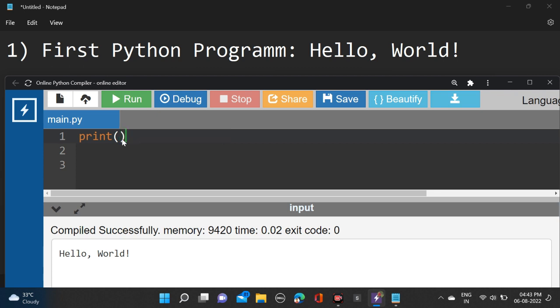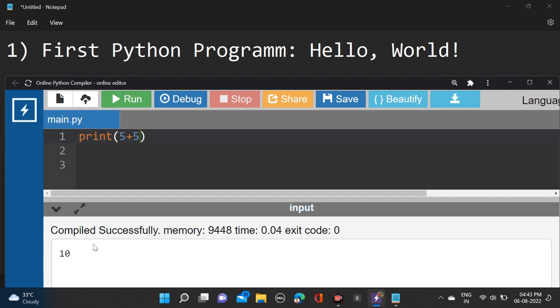Okay, so let's add two numbers. 5 plus 5 - this is an integer. Let's run, and here you can see 10 is our output. And guys, how we can print a float value?